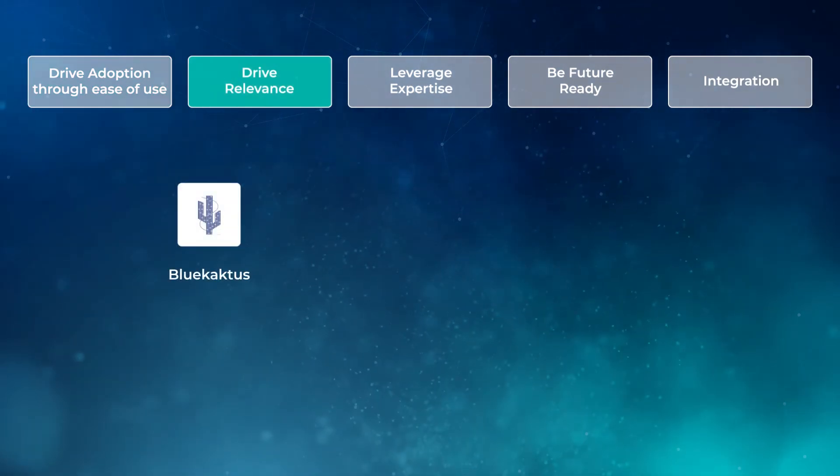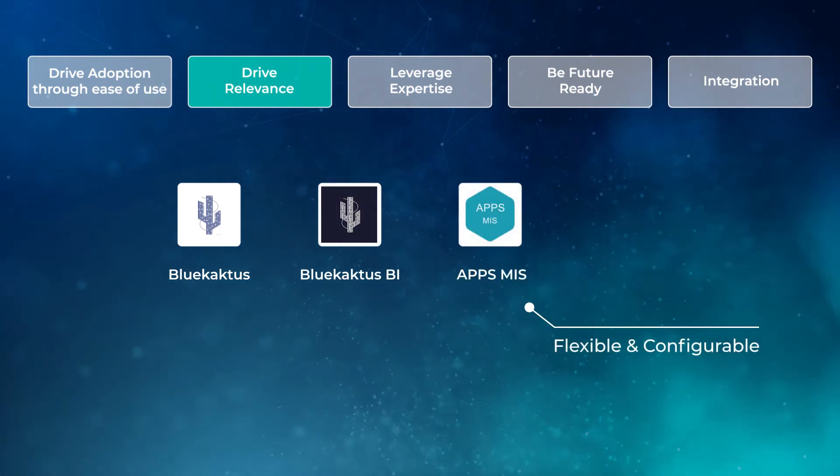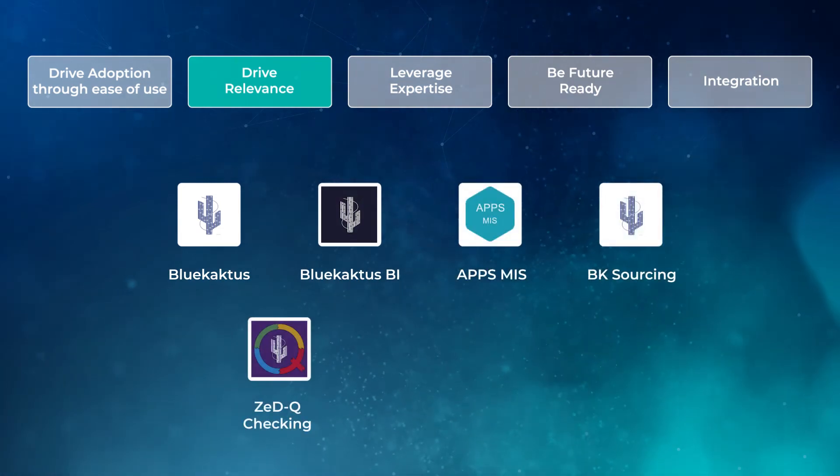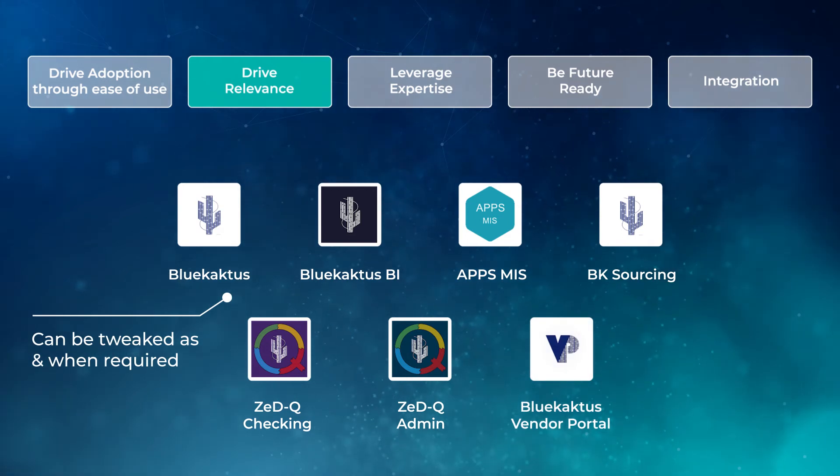Drive Relevance. Have a flexible and configurable application that caters to your specific business requirements and can be tweaked as and when required.